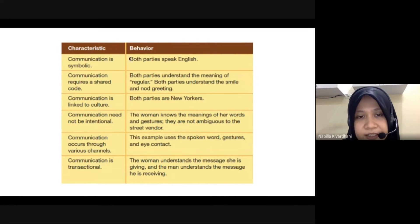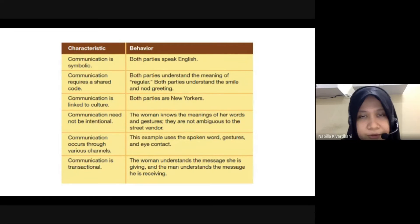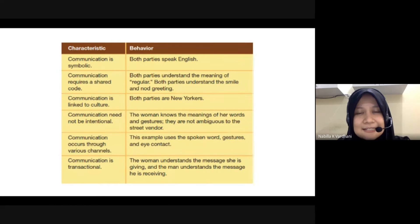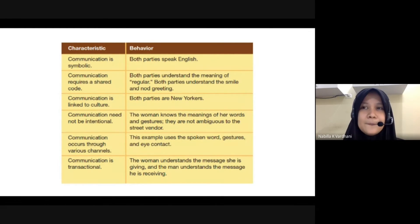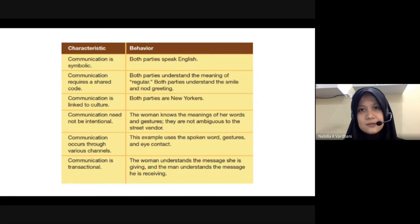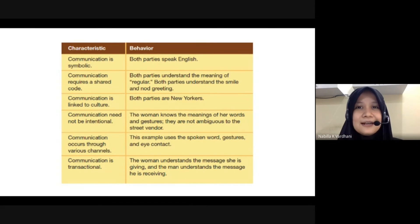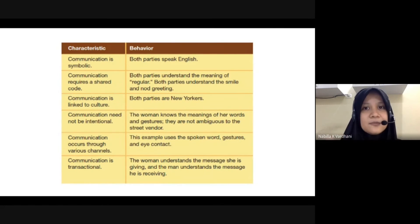Communication has several characteristics. First, communication is a symbolic process. Even if the sender and receiver don't speak the same language, they will find symbols — for example, pointing a finger to indicate direction, or a gesture to show you don't know. That is what is meant by communication being symbolic. Communication also requires a shared code — as a good communicator, you need to make sure you are talking about the exact same thing to make communication effective.